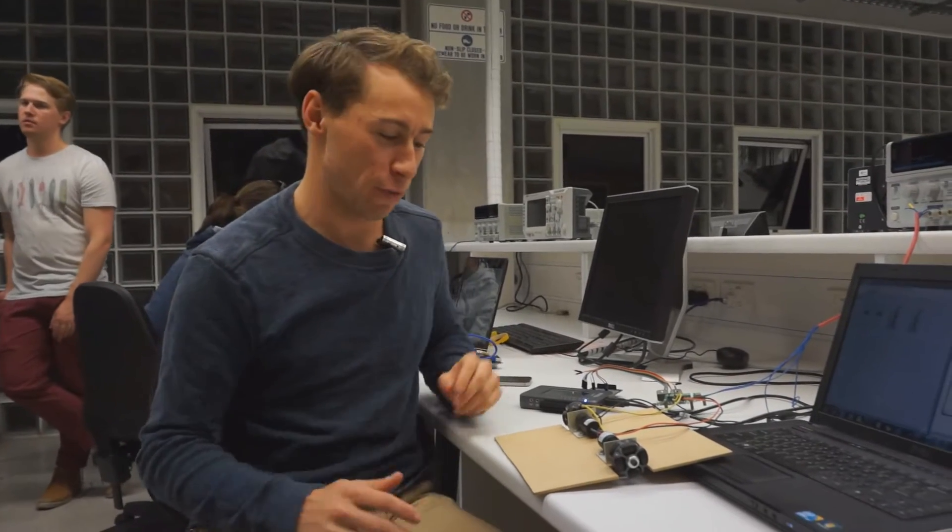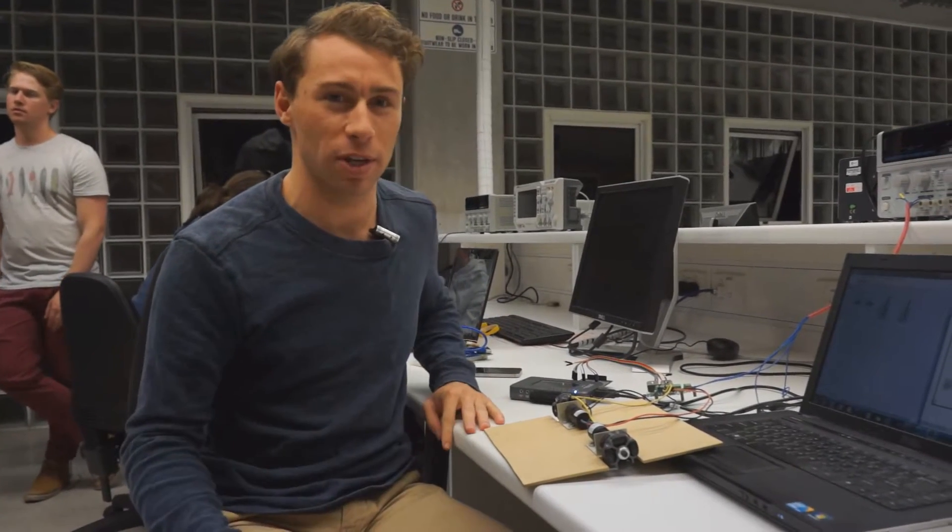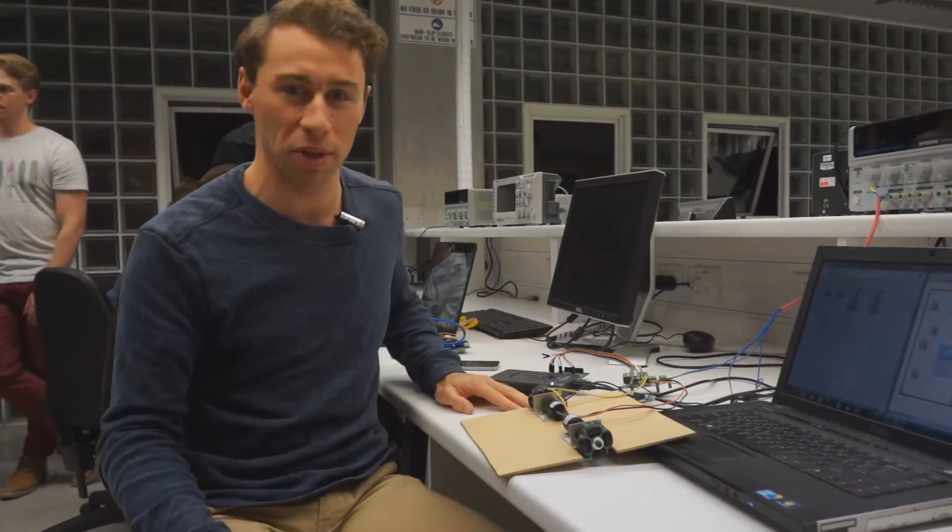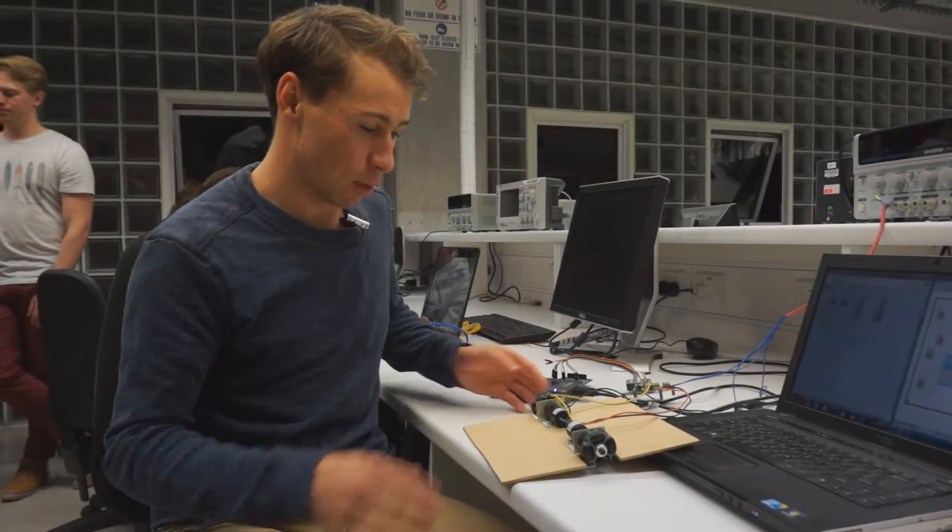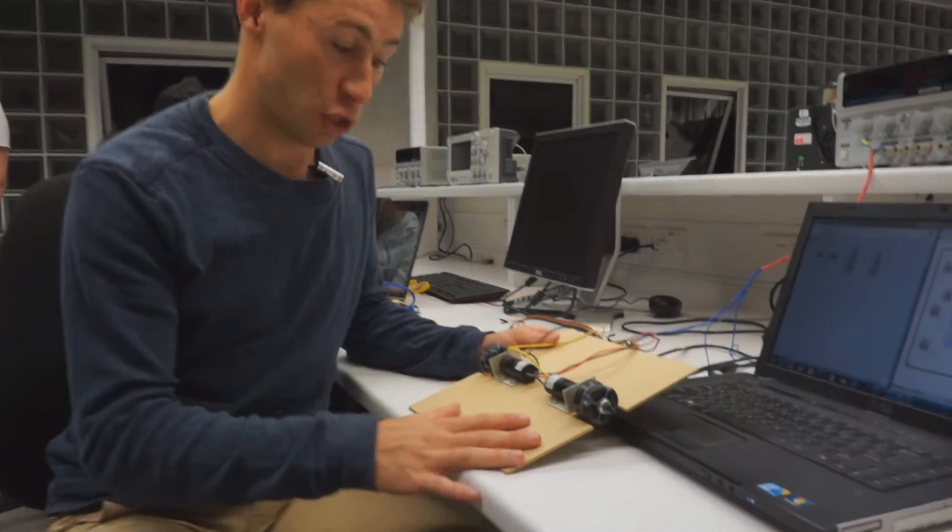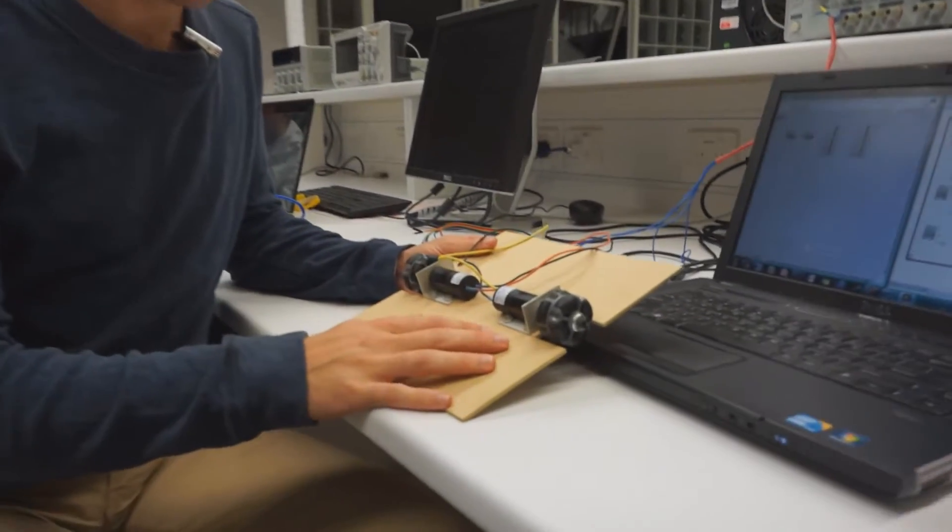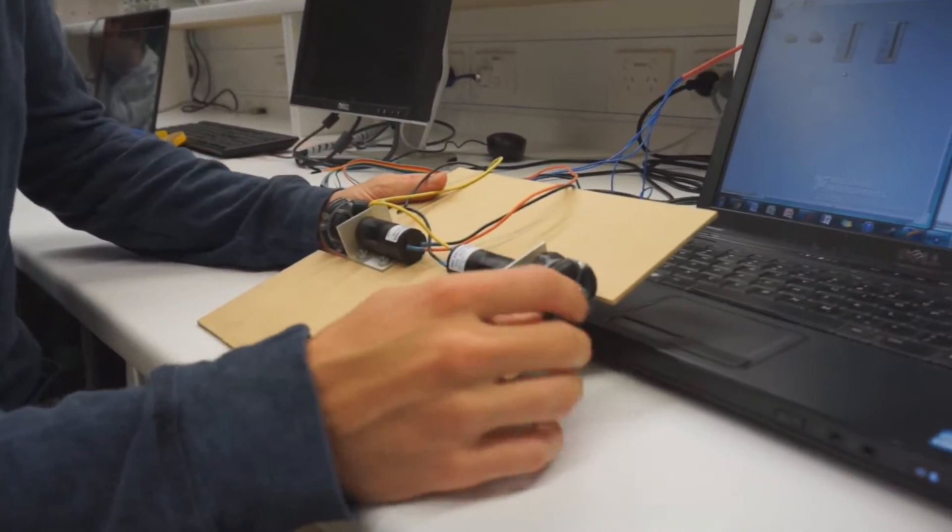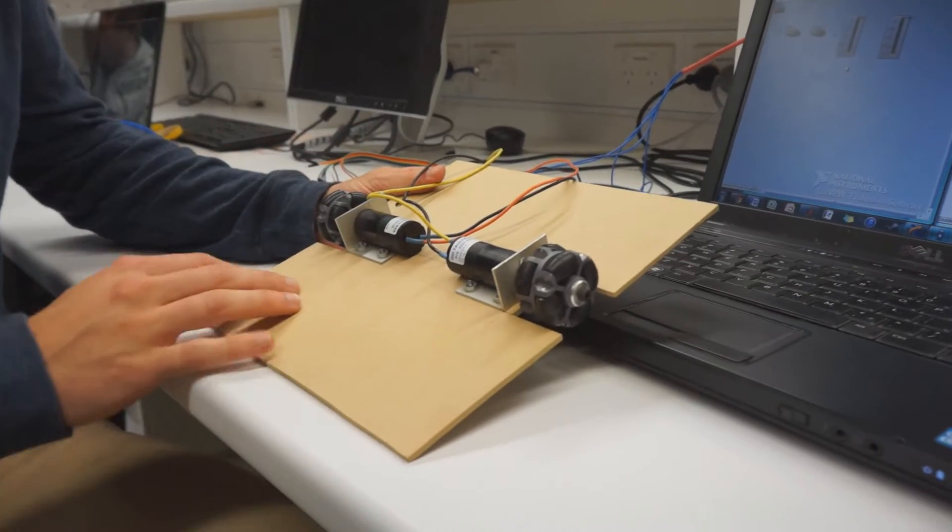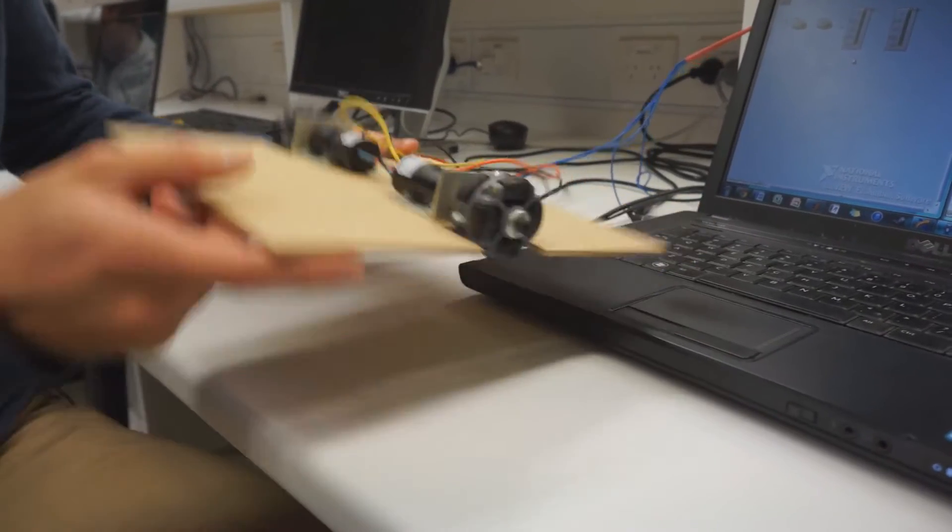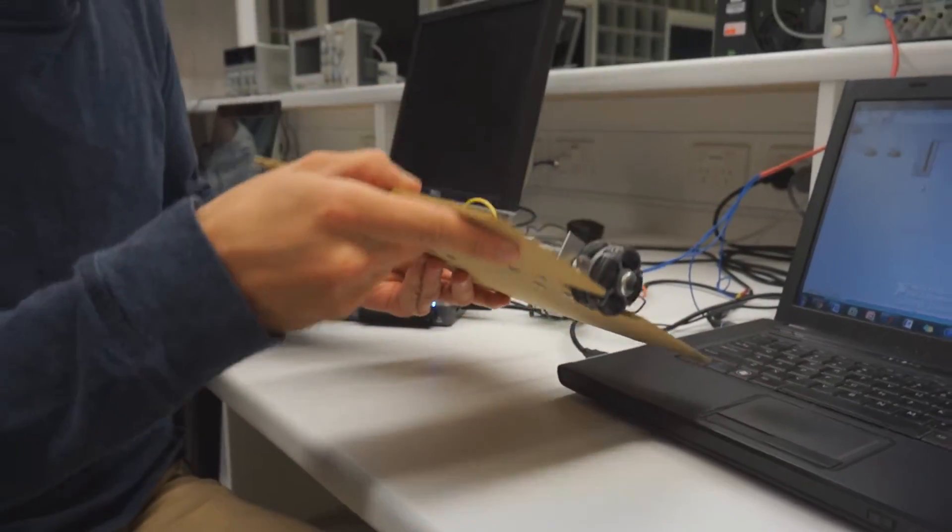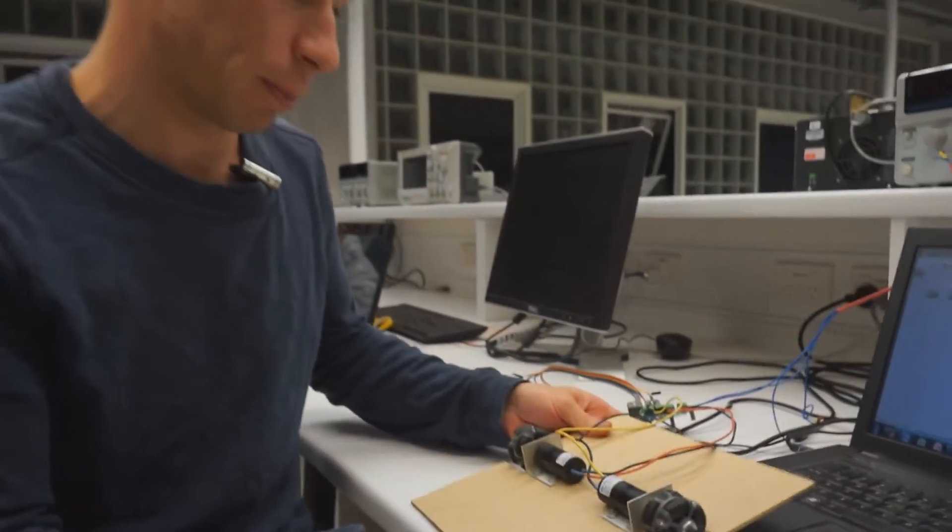So here we have a very basic prototype of a differential drive mobility system. We've got two motors with gear heads connected to wheels and just put on a piece of 3mm MDF board.